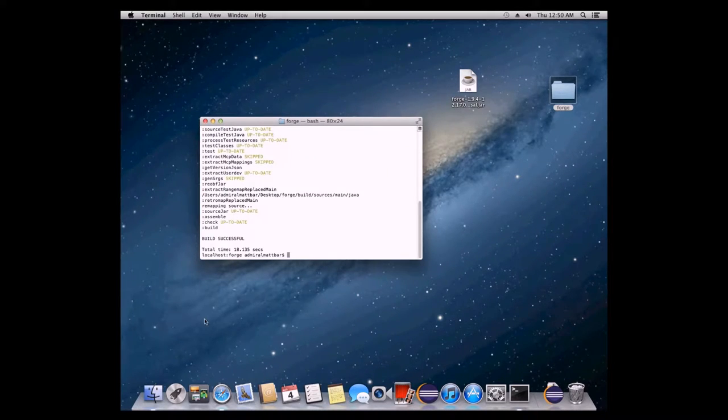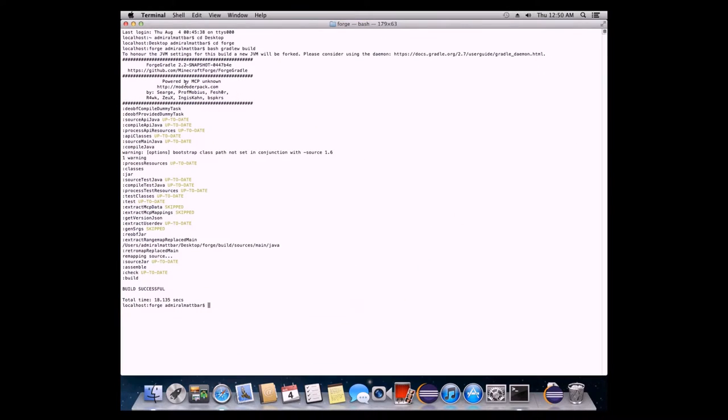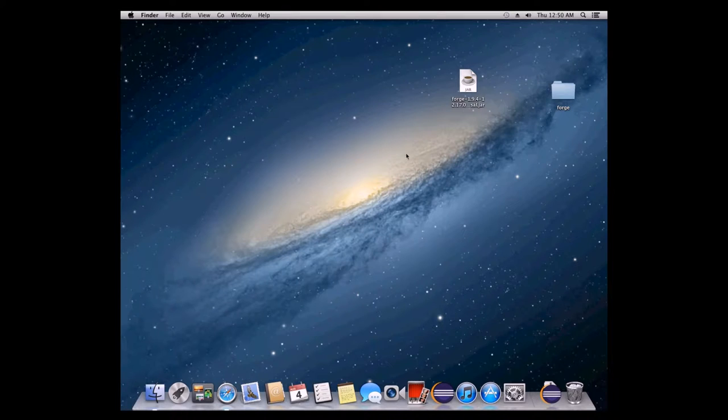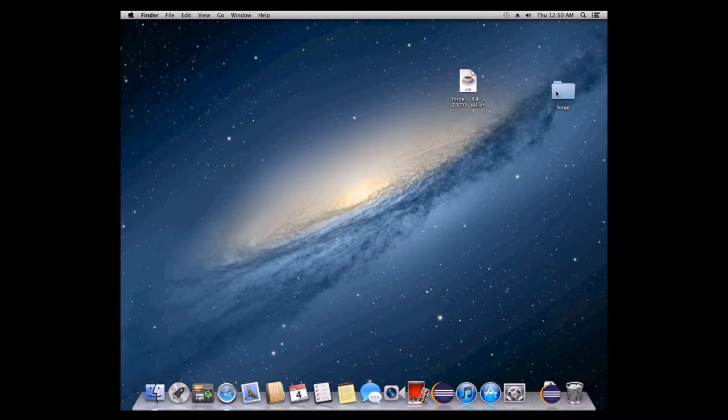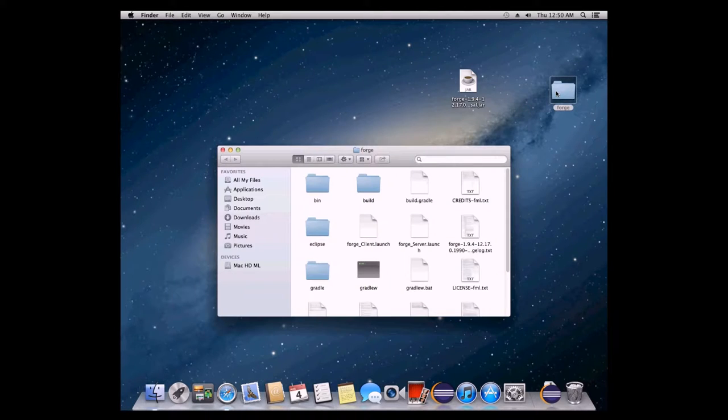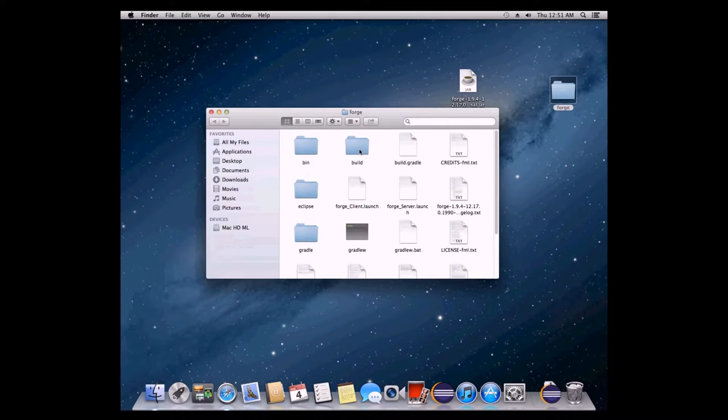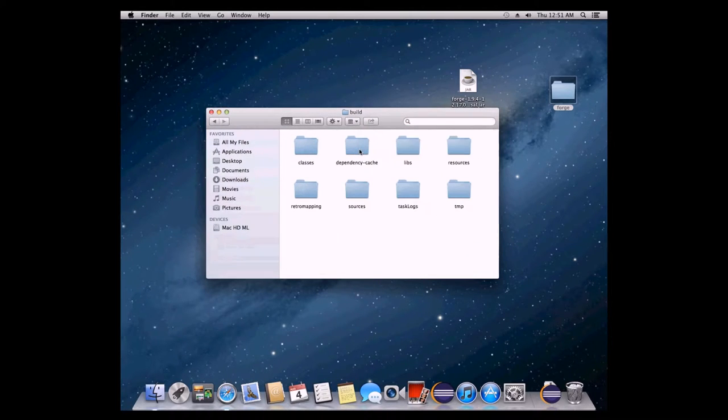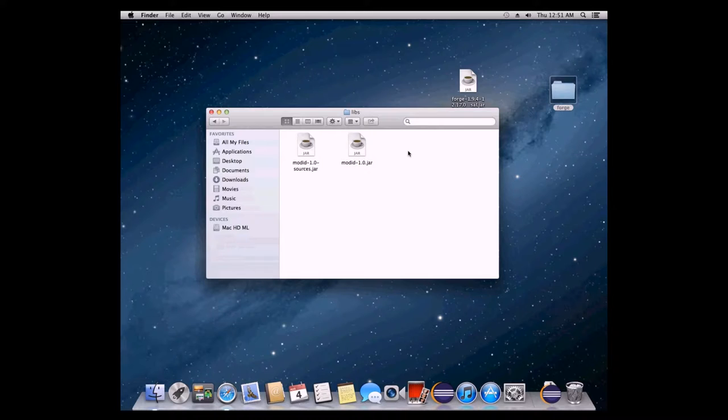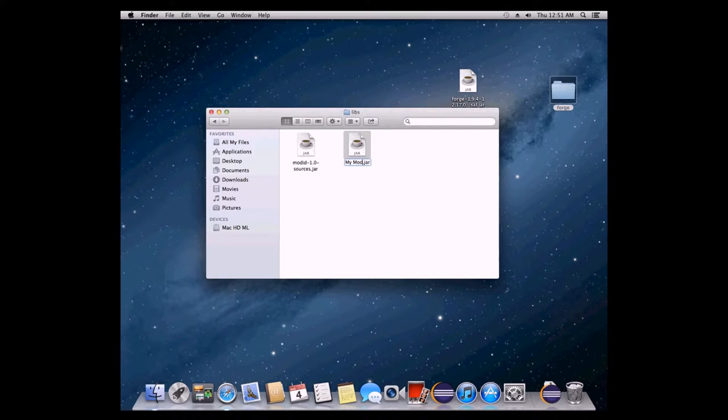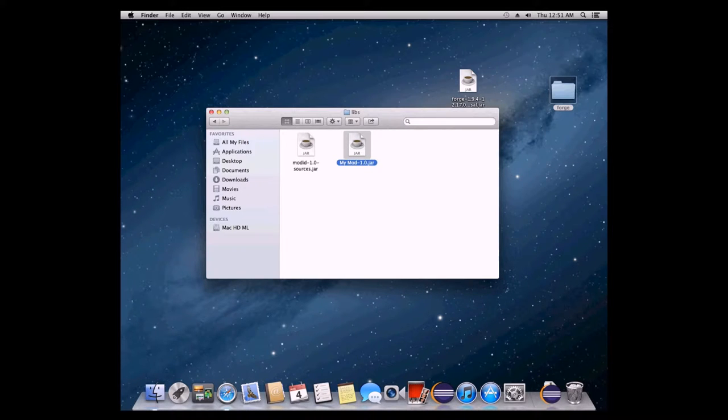All right, once that's finished, it should look like this. You'll have all this stuff. And we'll say build successful. And what that tells you, let's quit terminal, is if you open up your forge folder that you put on your desktop, as we discussed in our setup instructions, you can go to this other folder inside called build. And when you click on that, and you go to libs, then this file mod id dash 1.0 dot jar, this is your mod. So I'm going to call it my mod dash 1.0.